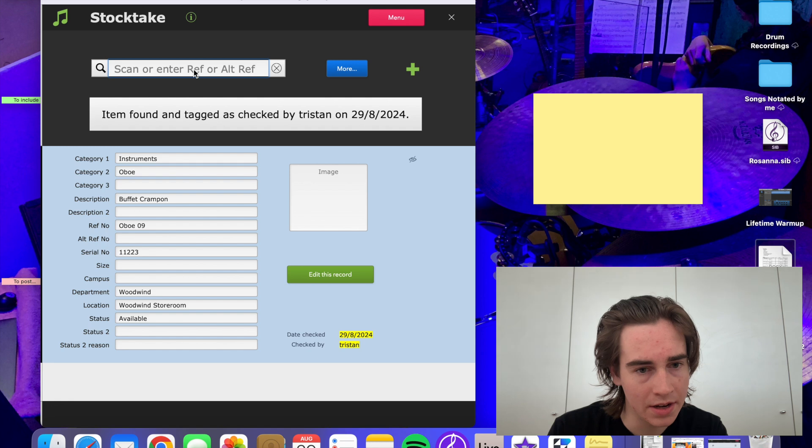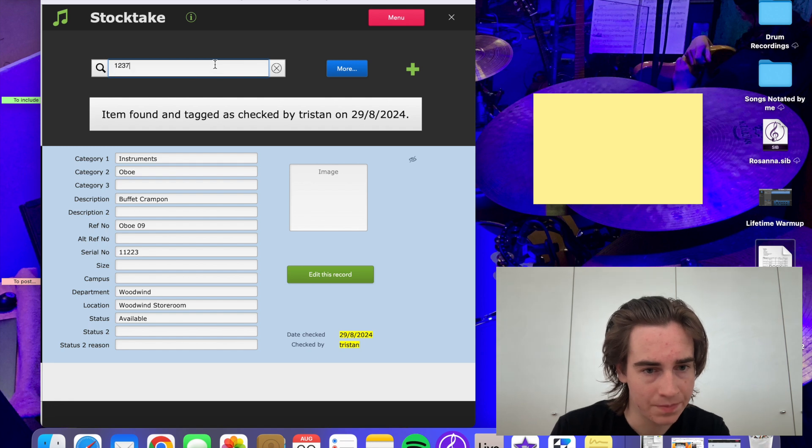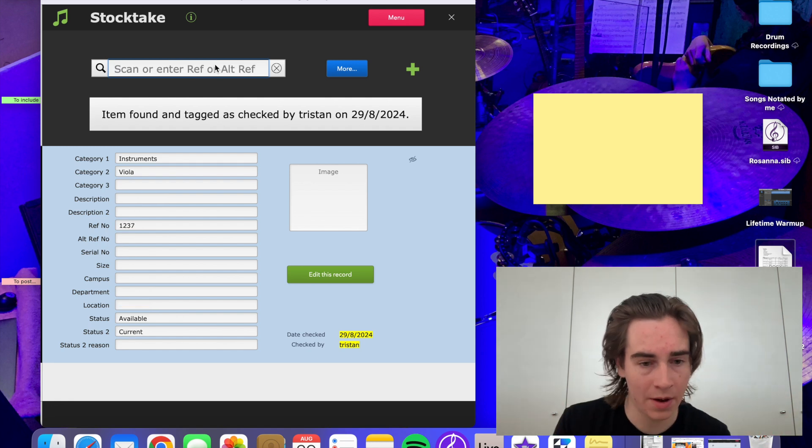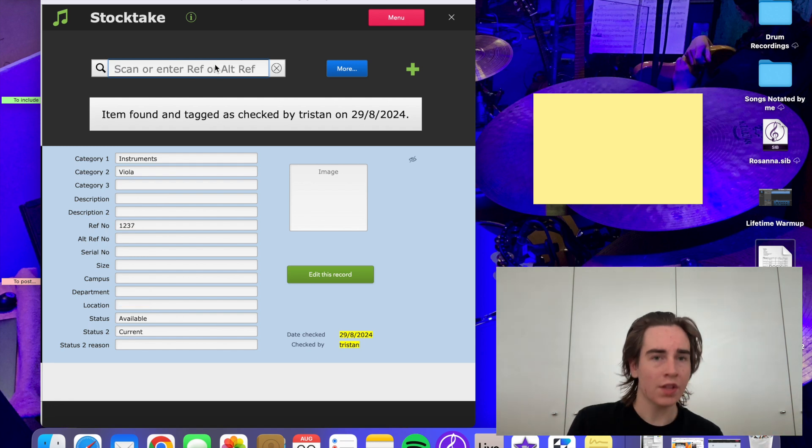And this last one, 1, 2, 3, 7, put that in. Enter. There we go. So that's how you use the stock take feature. There's actually another video by Allison which I'll put a link to in this video which you can check out. That goes into further detail of how to use this feature. But that's just quickly an overview of how to do it. So I hope that helps you out this week and I'll see you next week.